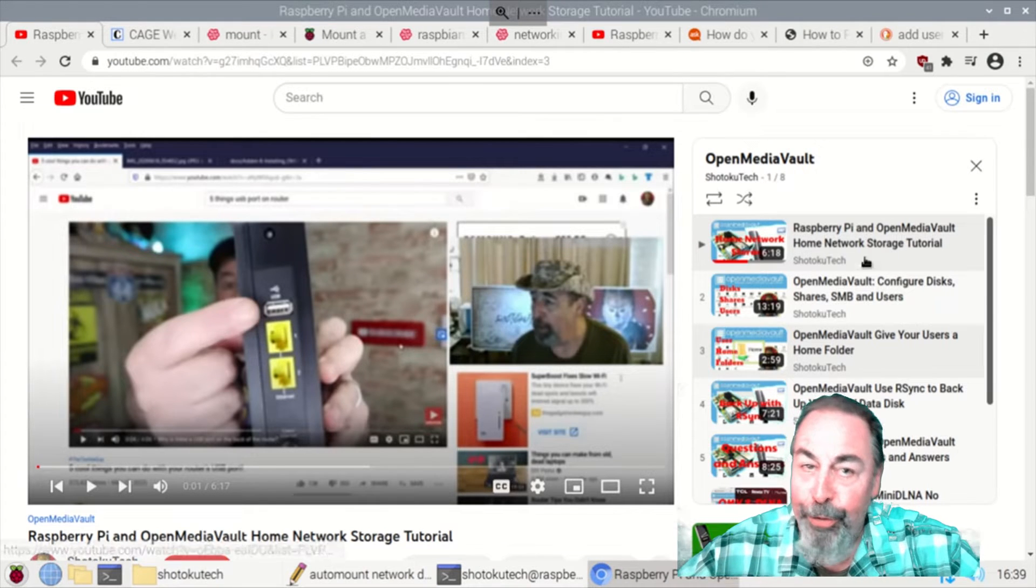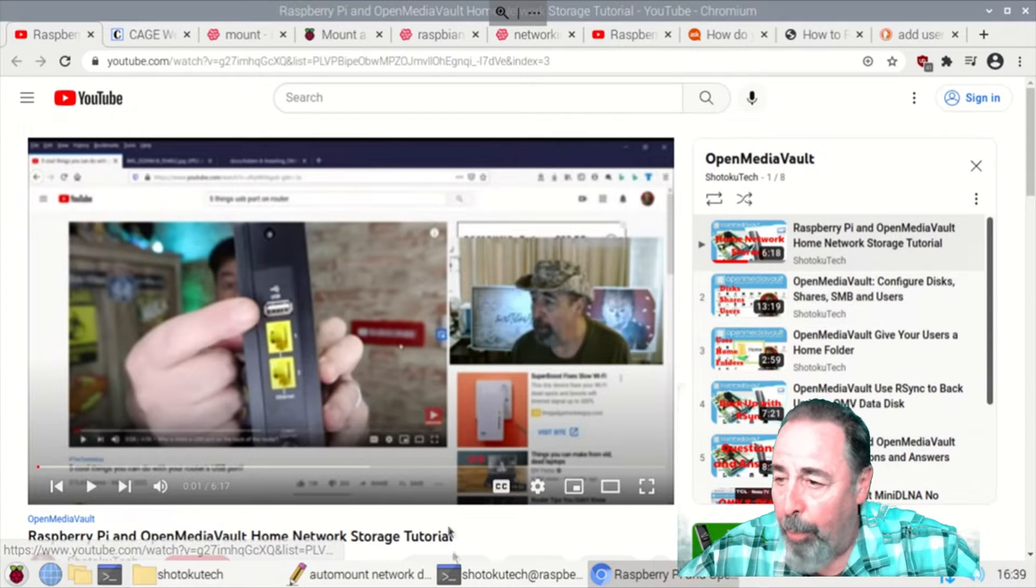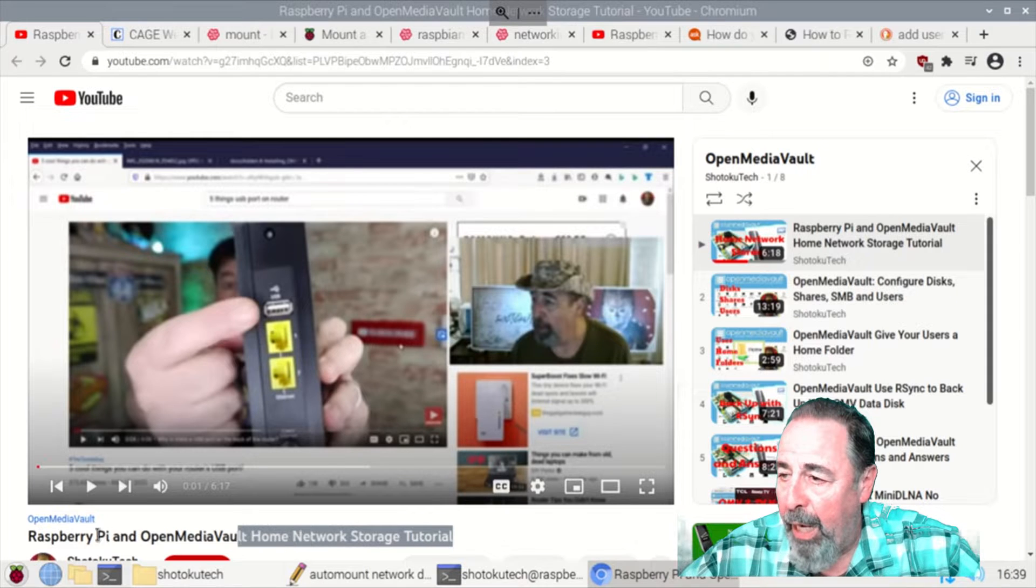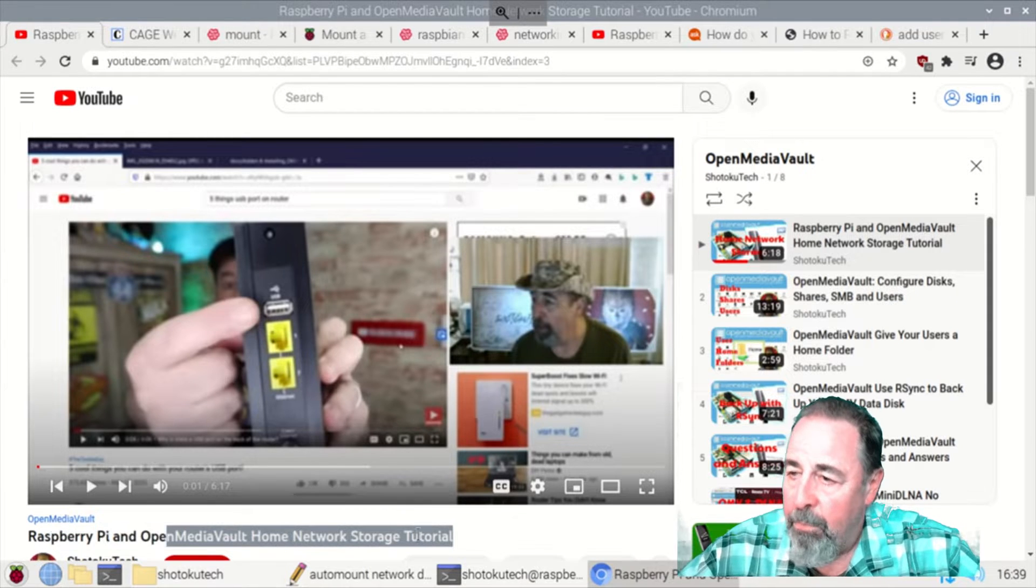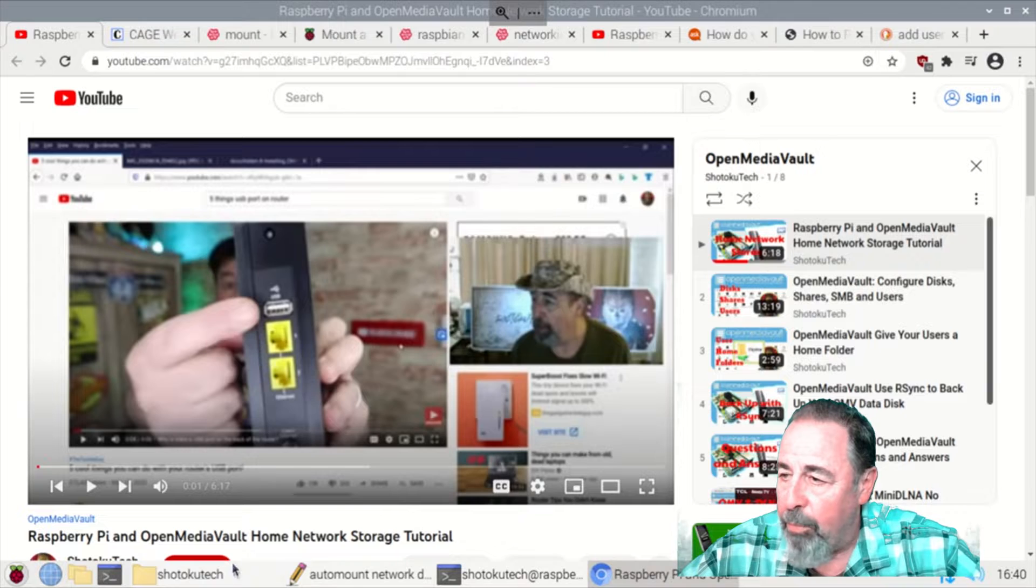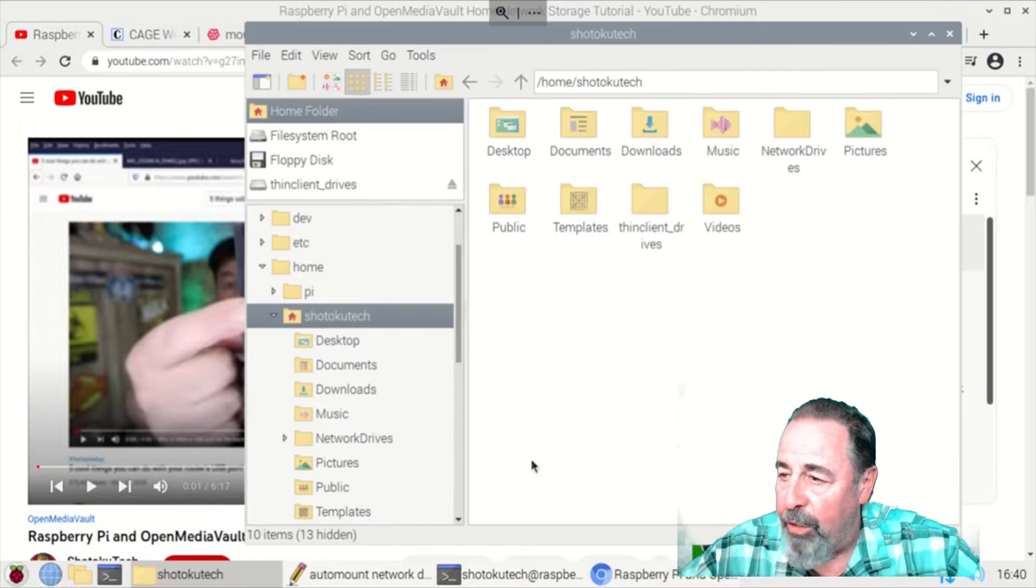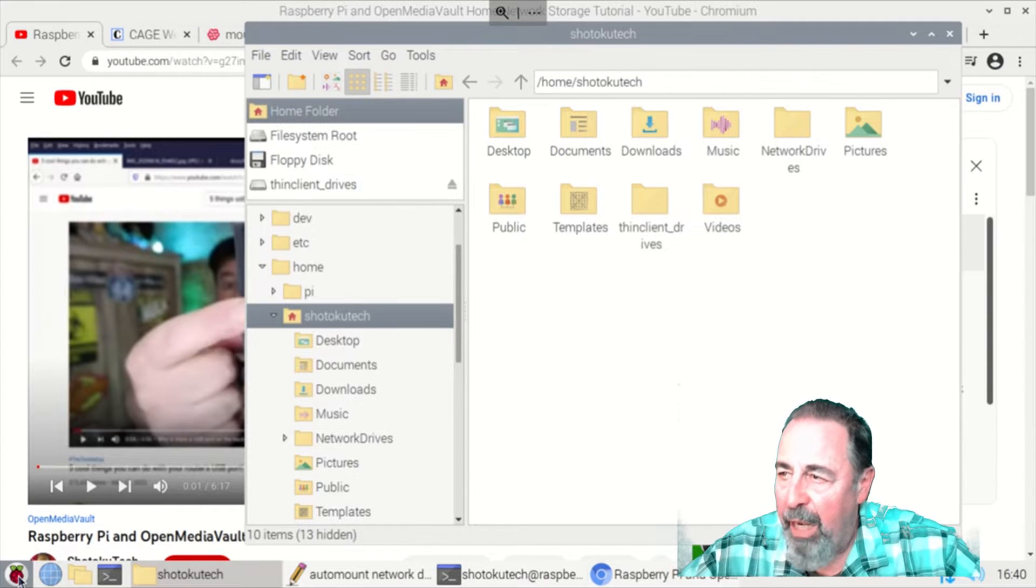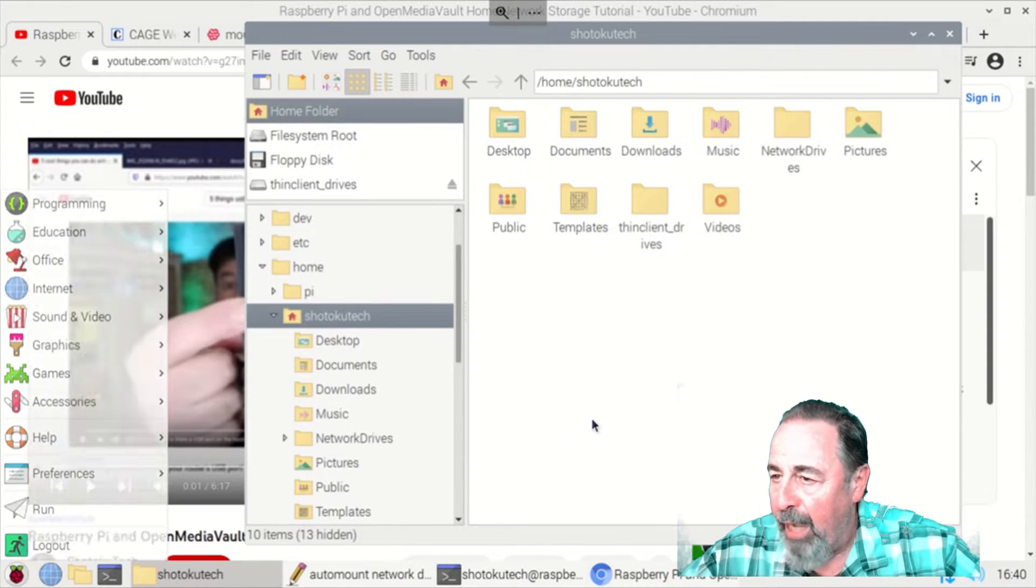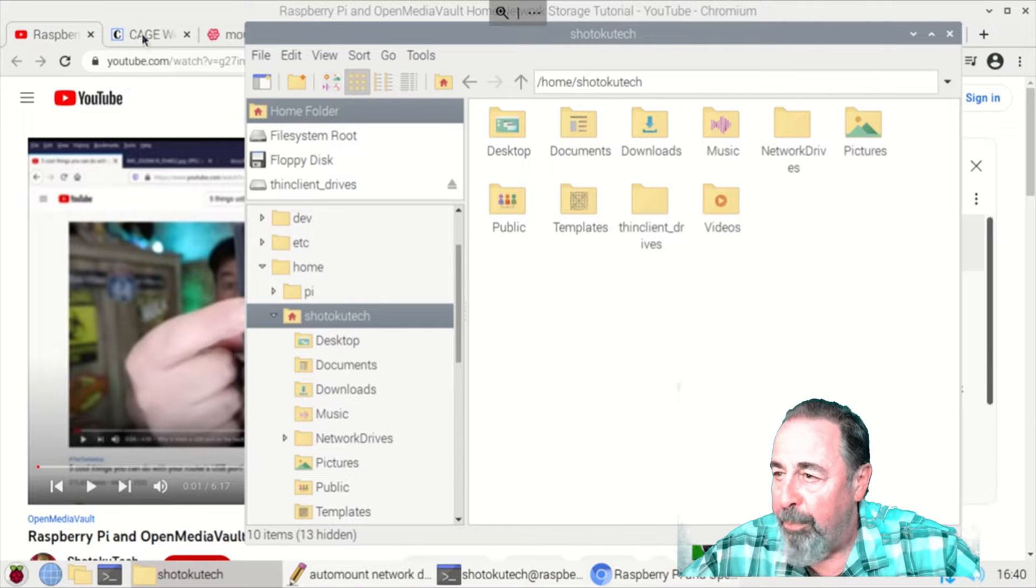Hi, welcome back to Shotoku Tech. I've got Open Media Vault running on a Raspberry Pi with two 8 terabyte USB hard drives and that's my network storage. But I realized I've never mounted a network drive in Raspberry Pi OS.